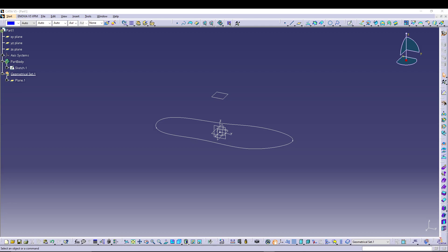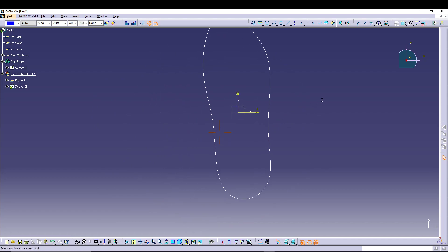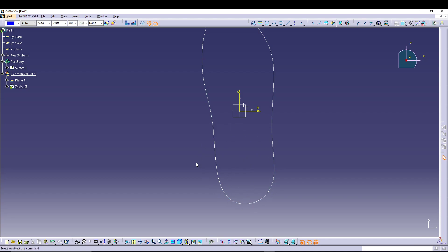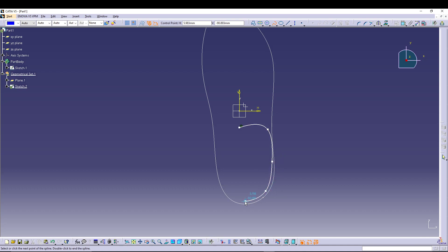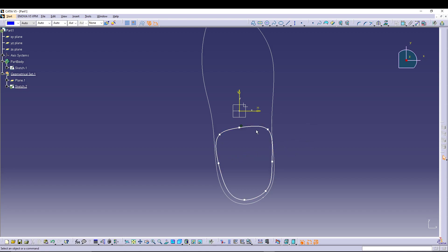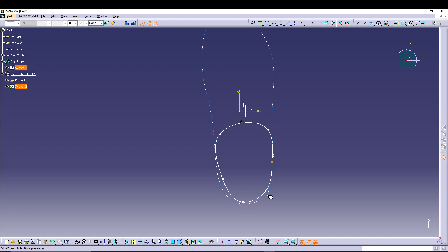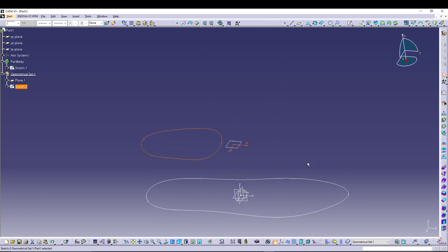Now we'll define a few planes. The first plane definition will be offset from the XY plane at a distance of 57 mm. We'll select that new Plane 1 and go for sketching. This time we'll sketch the top hole profile of the shoe using the Spline command again. Right-click to close the spline. You can also define dimensions for these points to make it more accurate, but I'll exit from here.